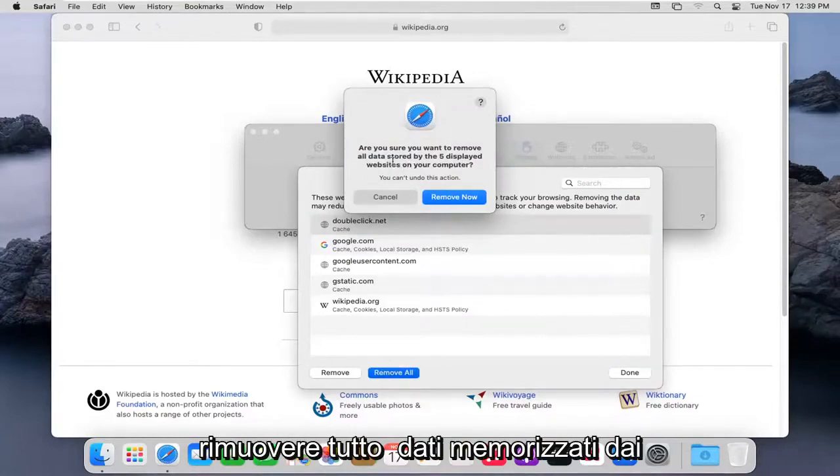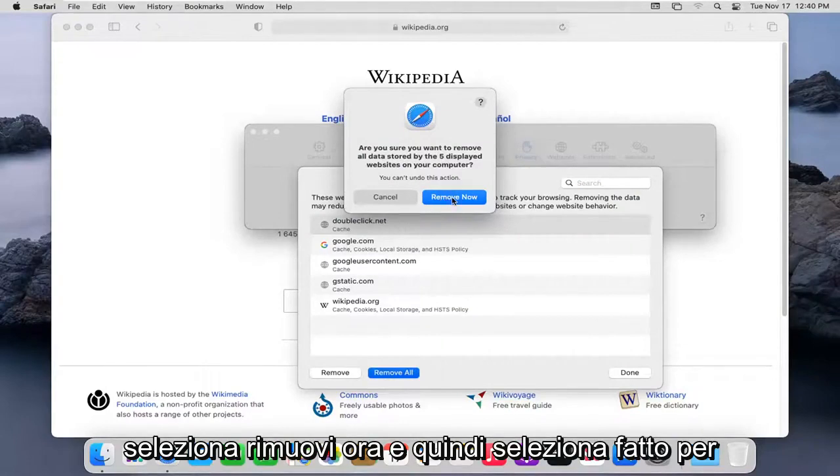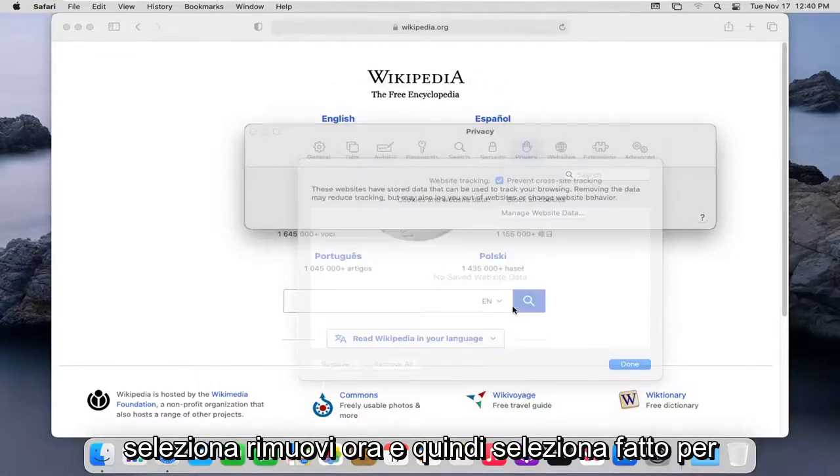It's going to ask if you want to remove all data stored by the displayed websites on your computer. Select Remove Now, and then select Done.